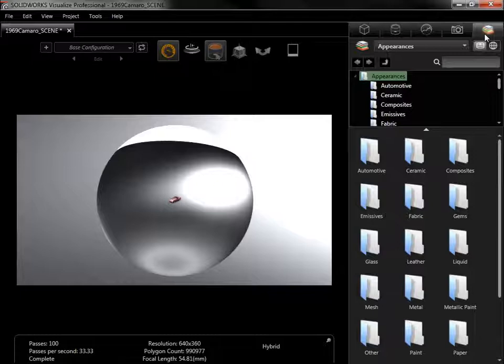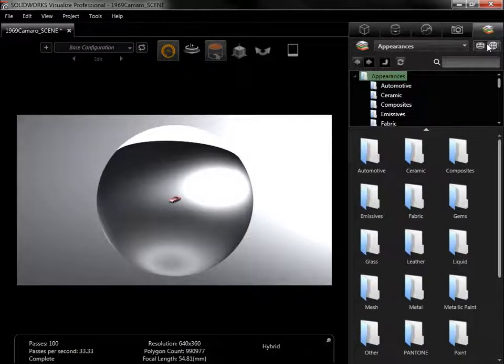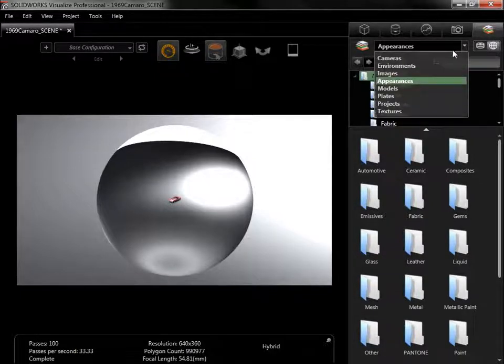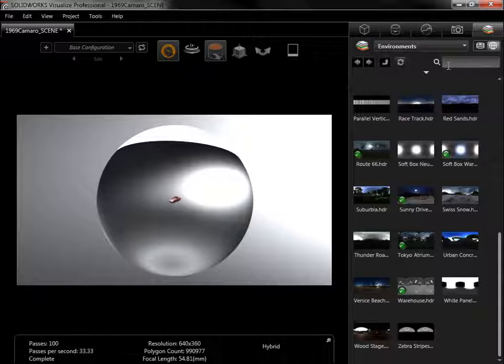I can go to the Library tab, switch to the Cloud Library, and go to Environments. From here, I can drag and drop any environment into the project.